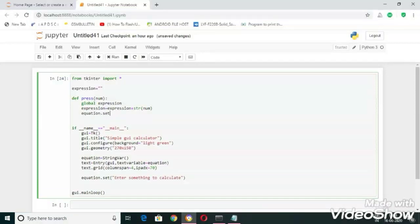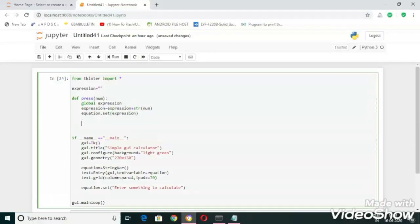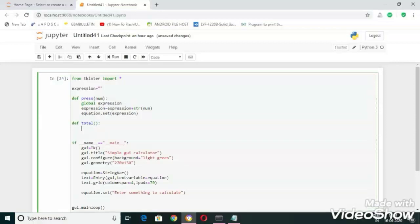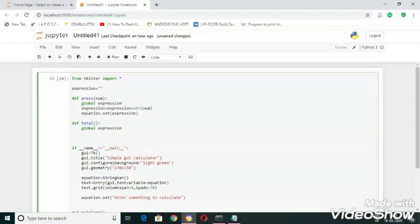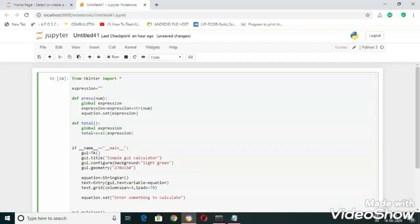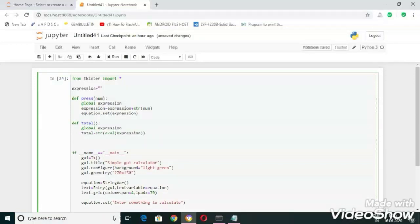Now let's write another function for calculation, def total. In this function also I am declaring expression as a global variable. Total equal to, I am using eval function here to evaluate my expression. Total equal to, I am using eval function, and let's convert int type to str here. And now let's set the equation.